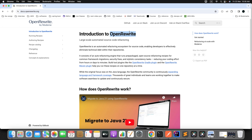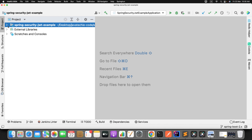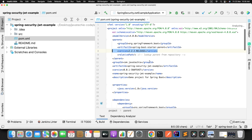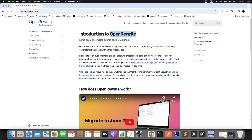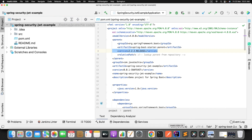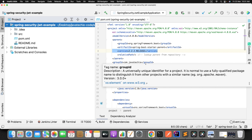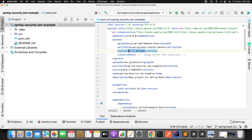To demonstrate OpenRewrite and how we can play with it, first we need to have one Spring Boot project with 2.x version. I've already imported one project — a Spring Security JWT example — and if you open the pom.xml, it is using version 2.2.2, which is a very old version. Our goal here is to migrate this entire project to Spring Boot 3.2, which is the latest version. We can do it manually, but it will take a lot of time and we'll end up with compatibility issues. So we will take the help of OpenRewrite.